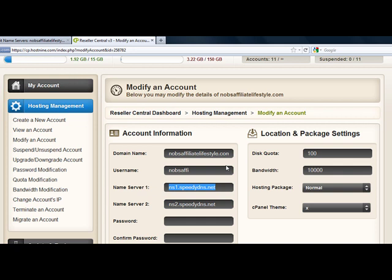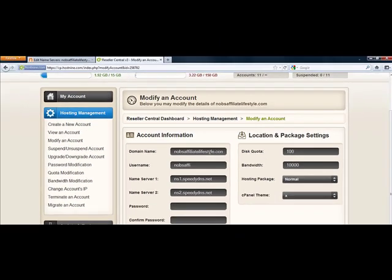Now if you take a look here, I've just created account for my new website, nobsaffiliatelifestyle.com, and you see the username here and what's called the name servers. Now whenever you set up a hosting account, these will automatically come up as soon as you create one.